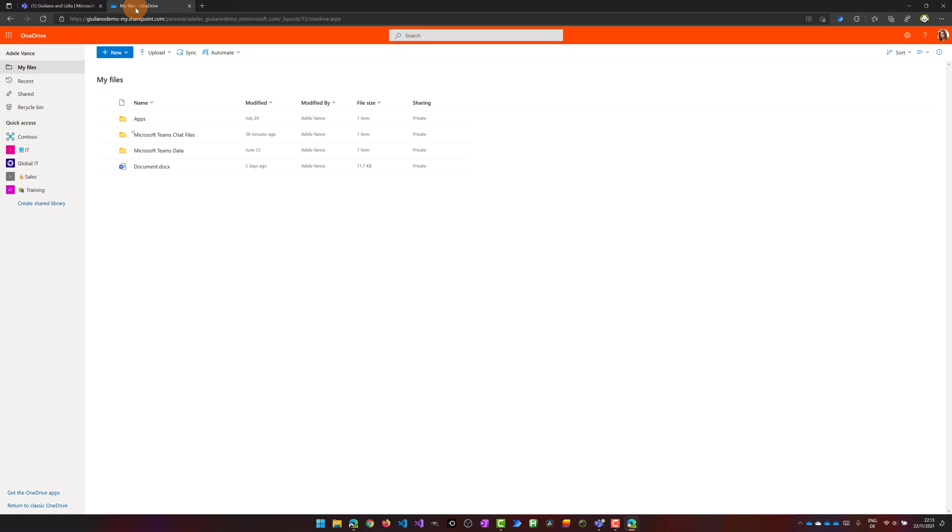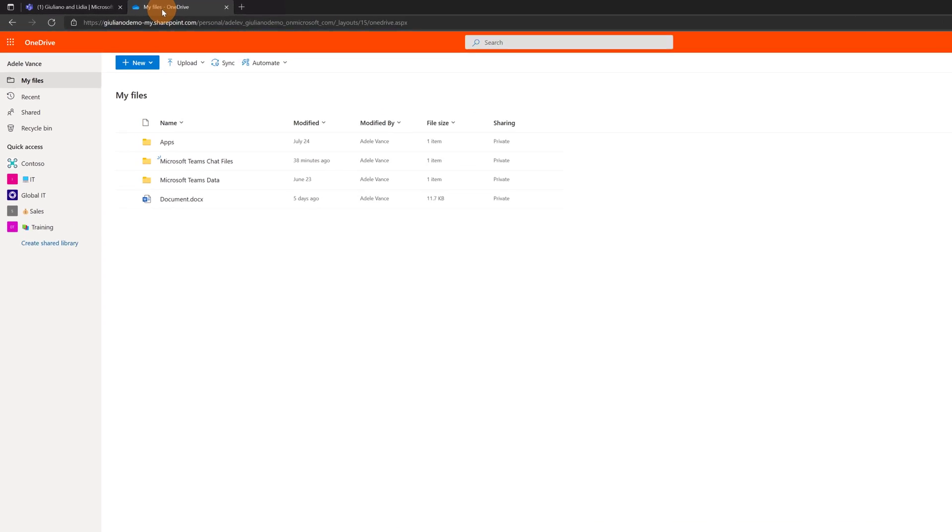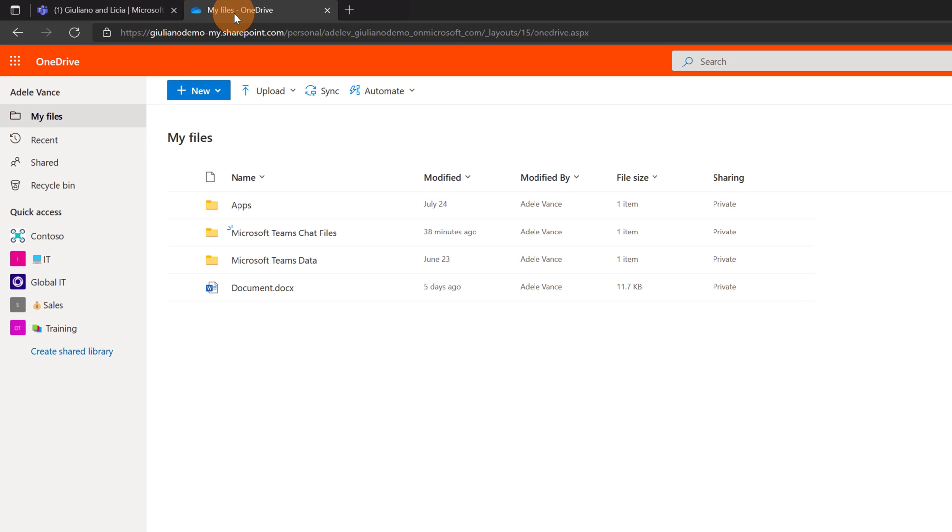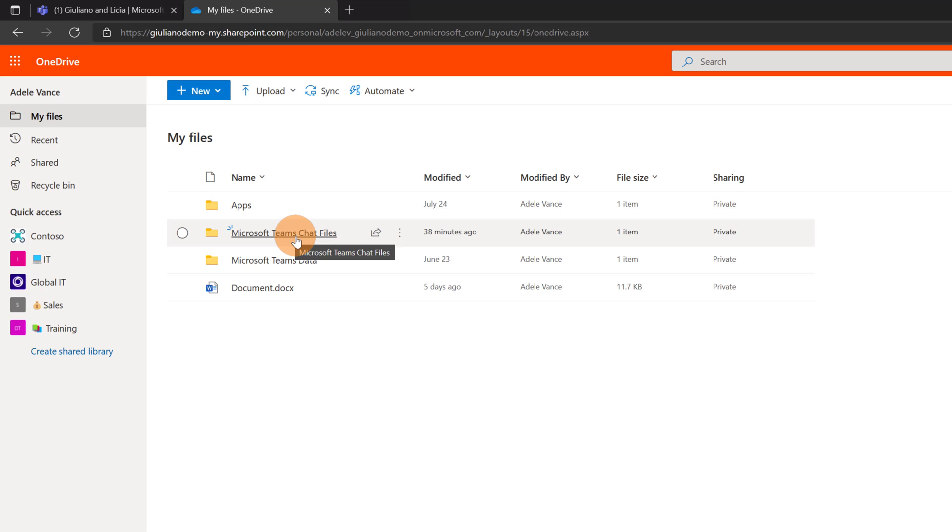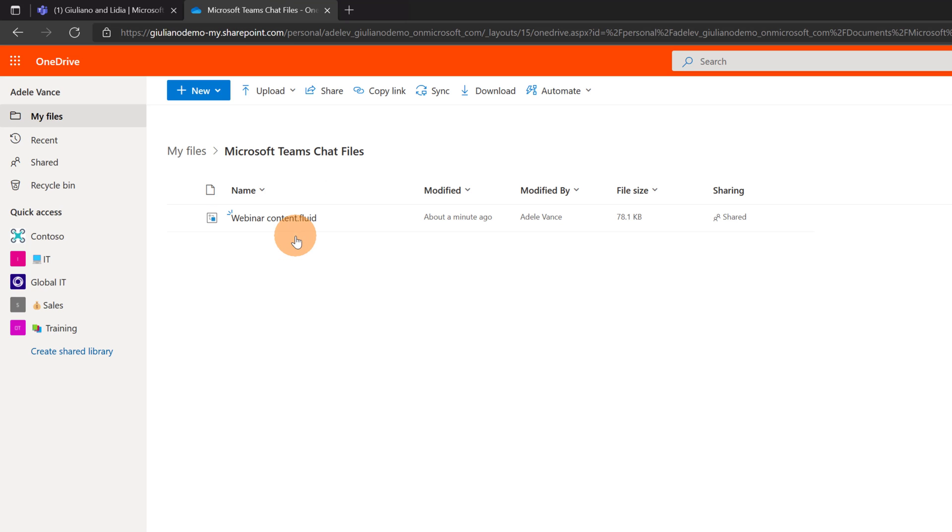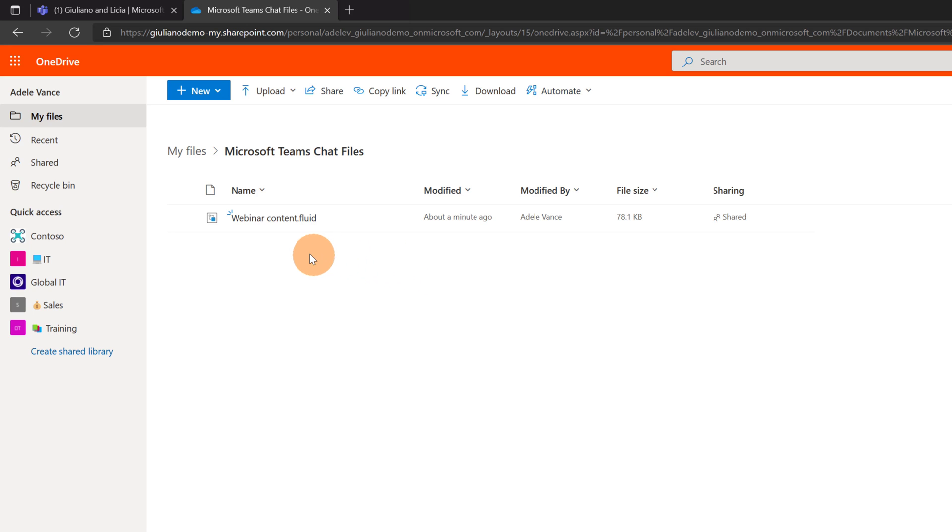So I have here a tab open with OneDrive. If I open the folder Microsoft Teams chat files I can see that WebinarContent.Fluid has been generated by Adele Vance which is exactly the same person who has added the live component in the chat in Microsoft Teams.